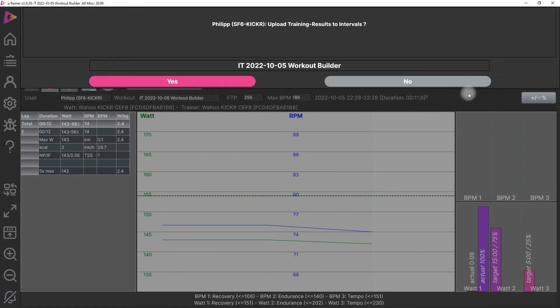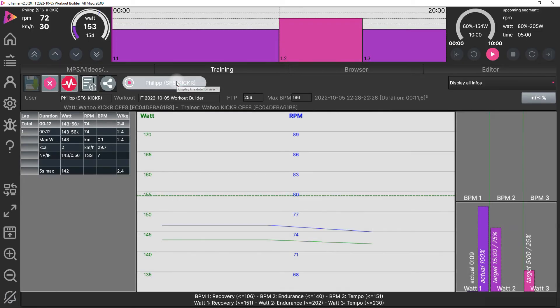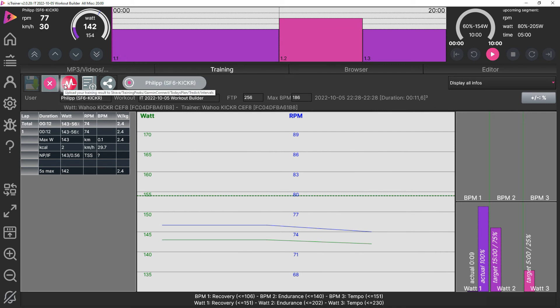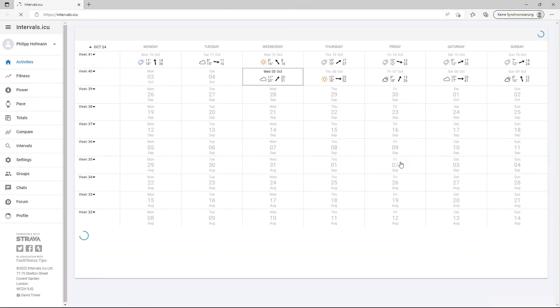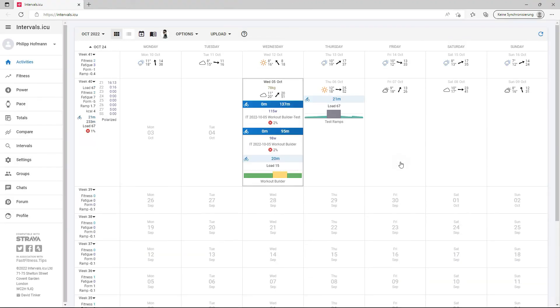Then we get asked to upload the results to Intervals. We can also change the name of the workout here in this field if we want, and now we click yes and it's uploaded to Intervals. We can also see it's uploaded and we can view the calendar of Intervals if we want.